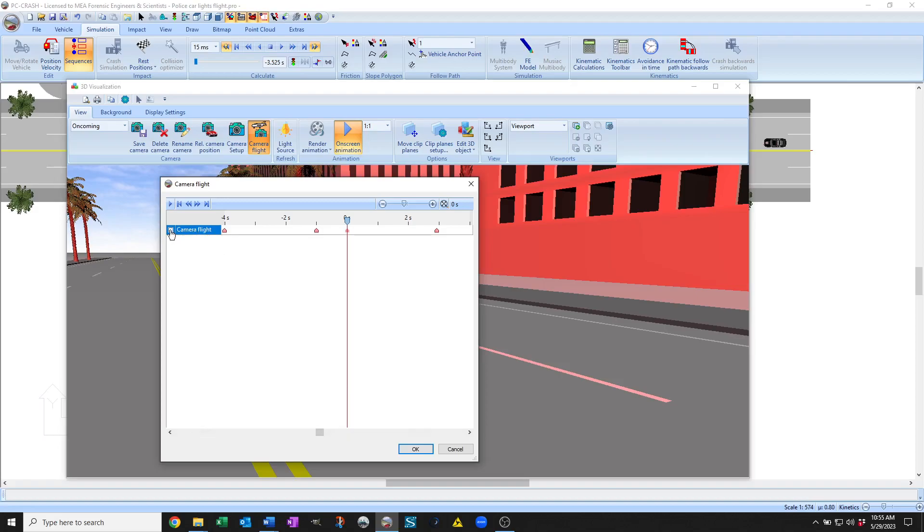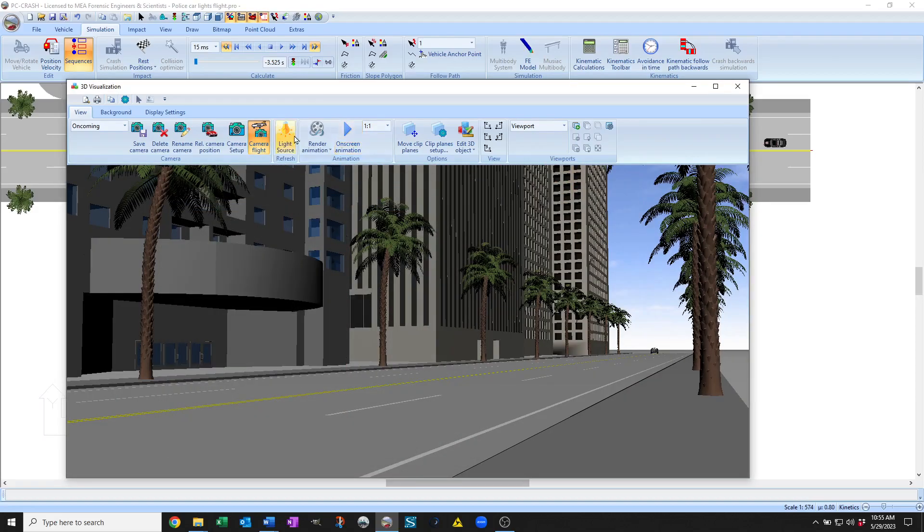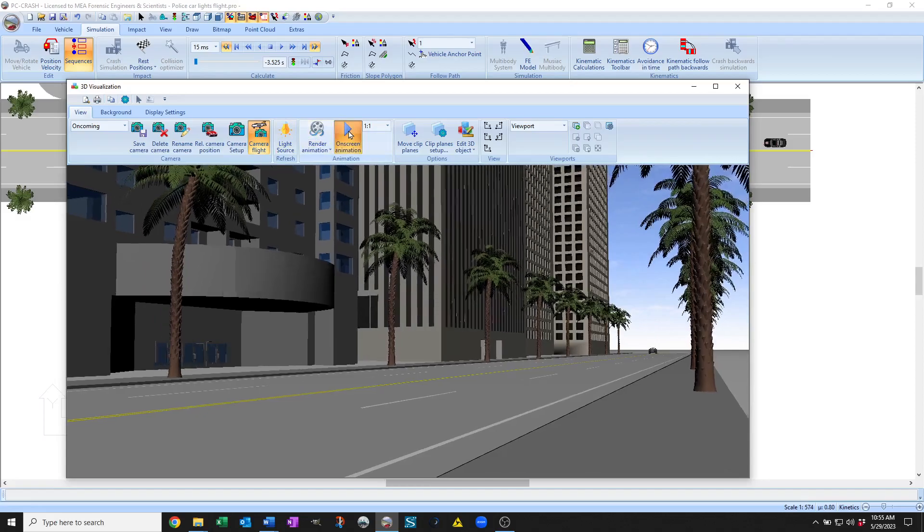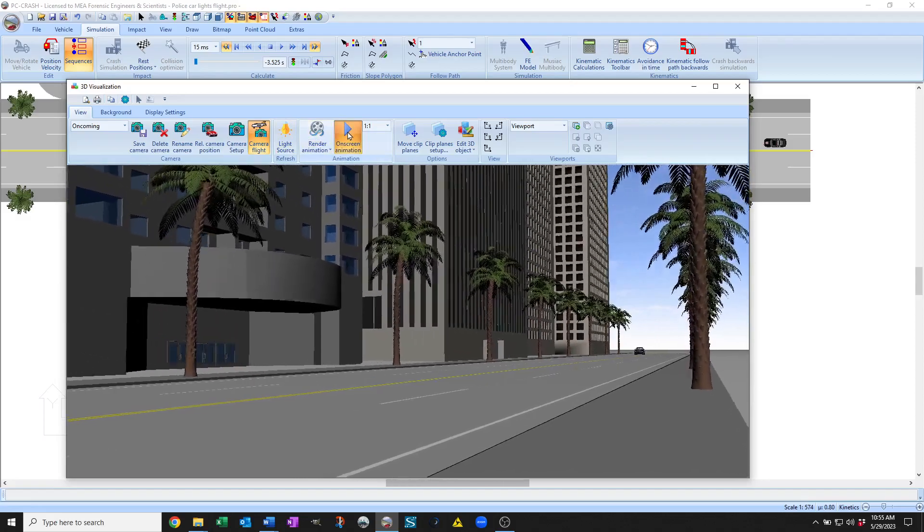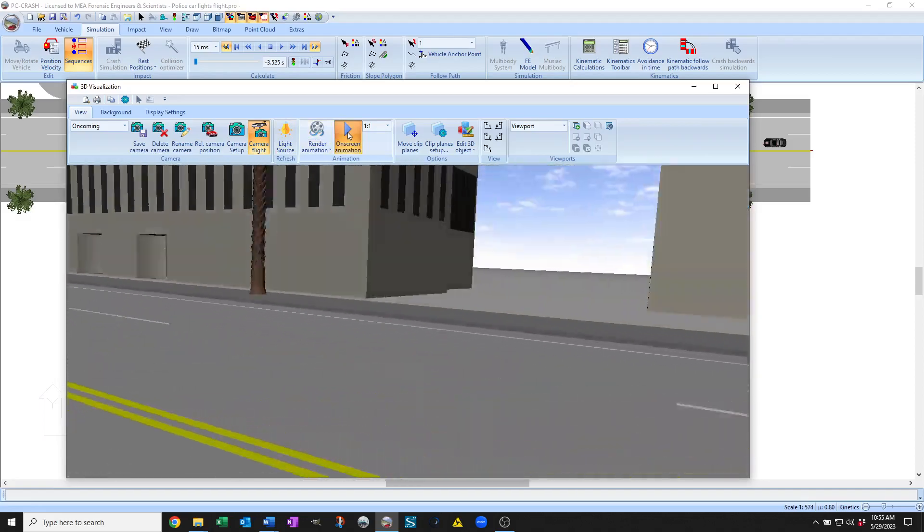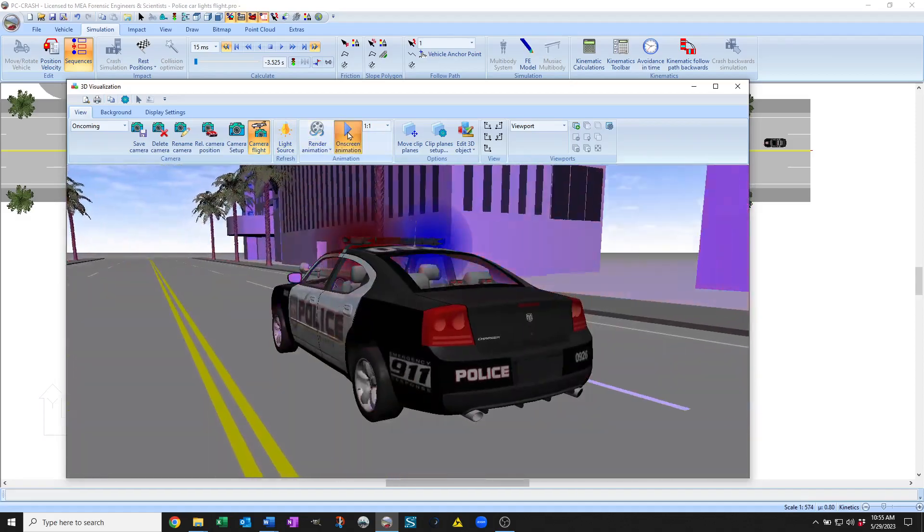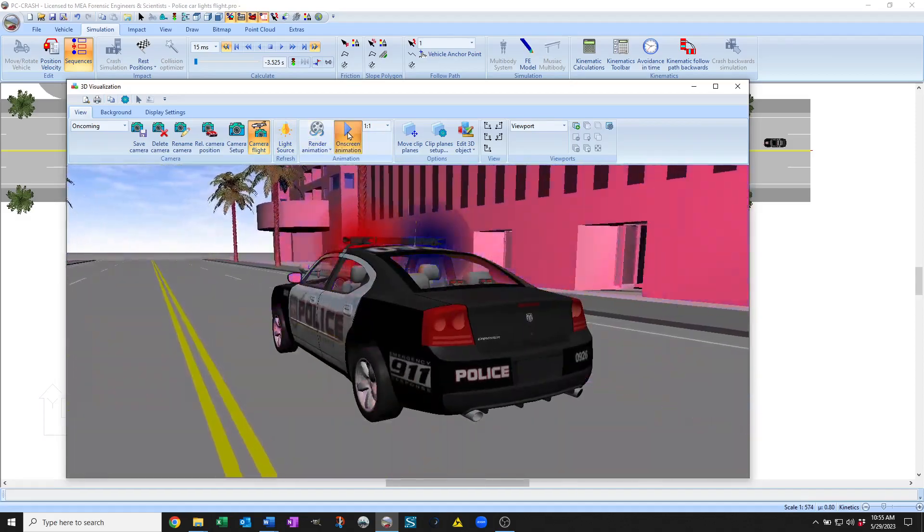So if I check that I want to use the camera flight, then when I play, you'll see we had around the oncoming view, then we zoom in and transition to the chase view.